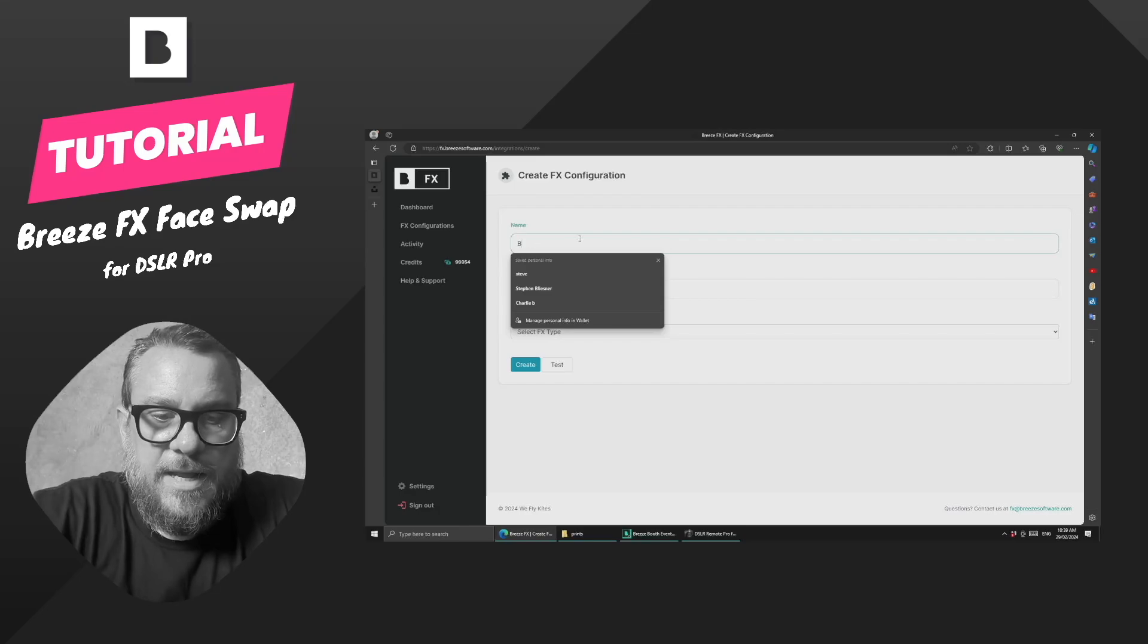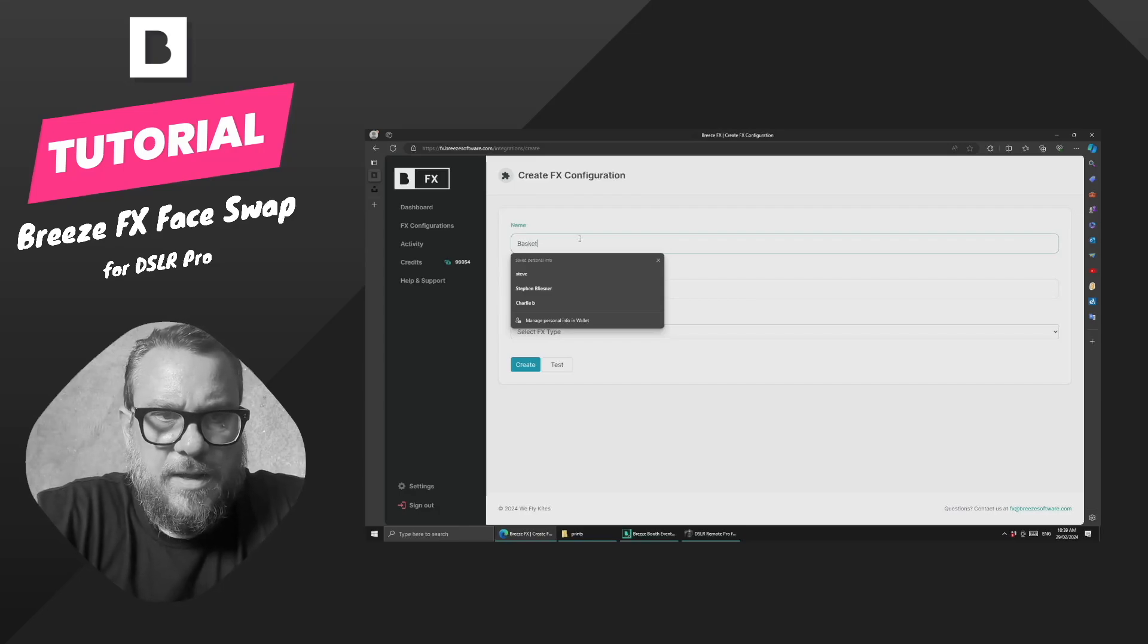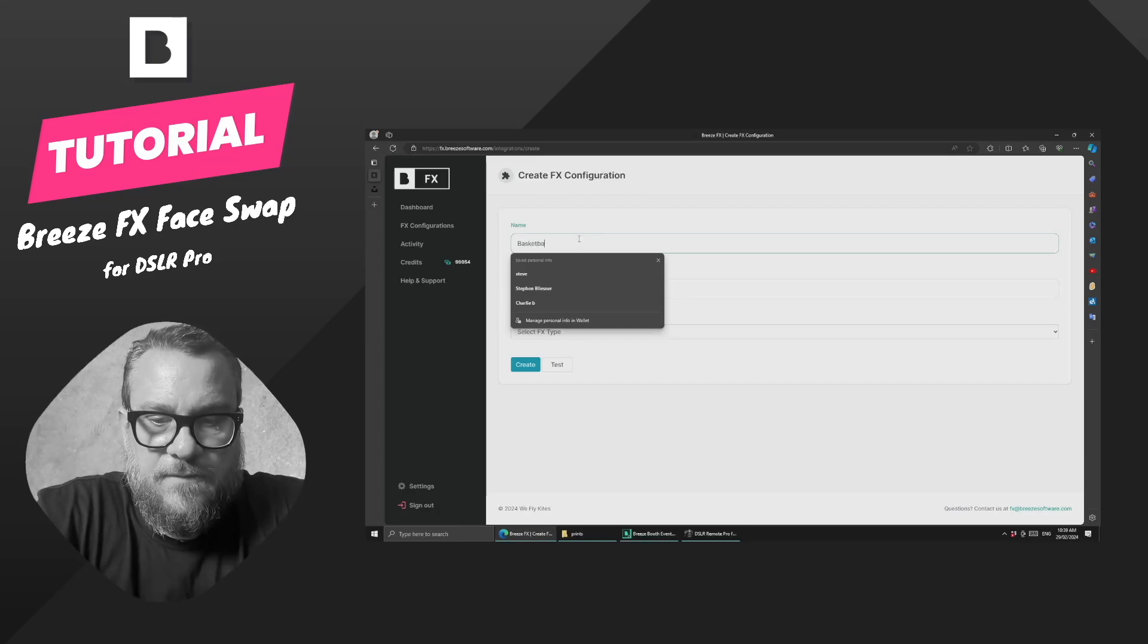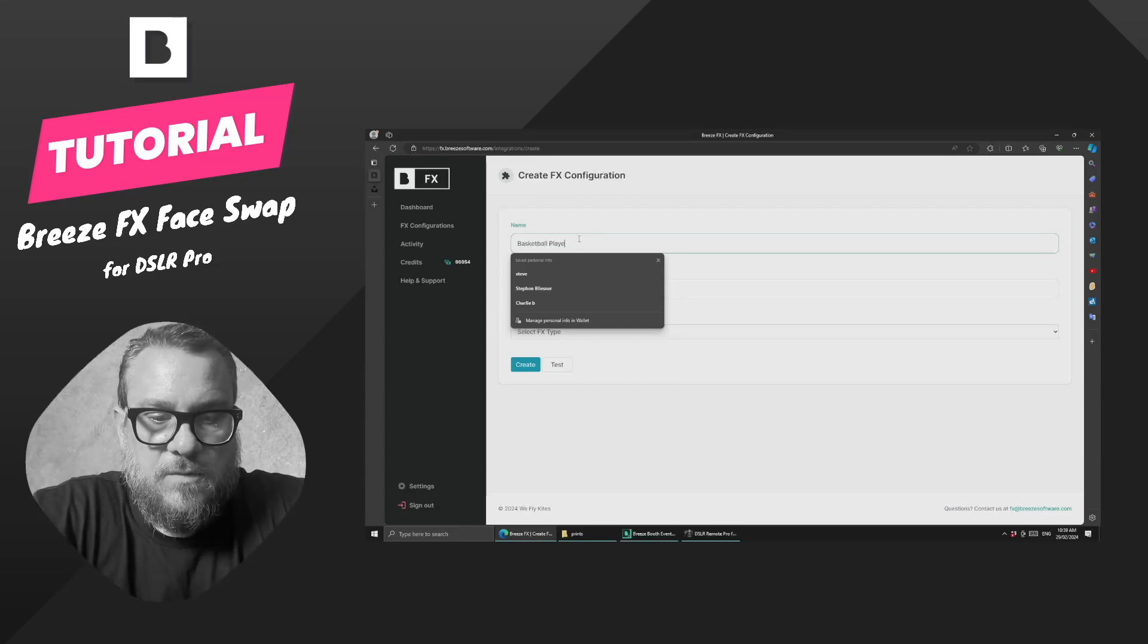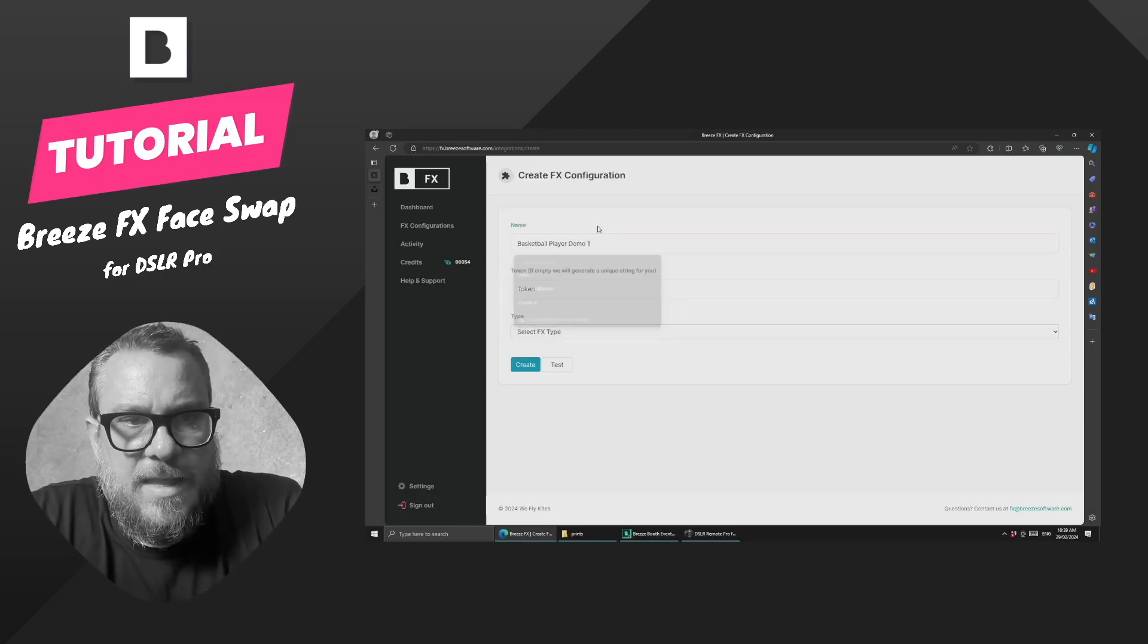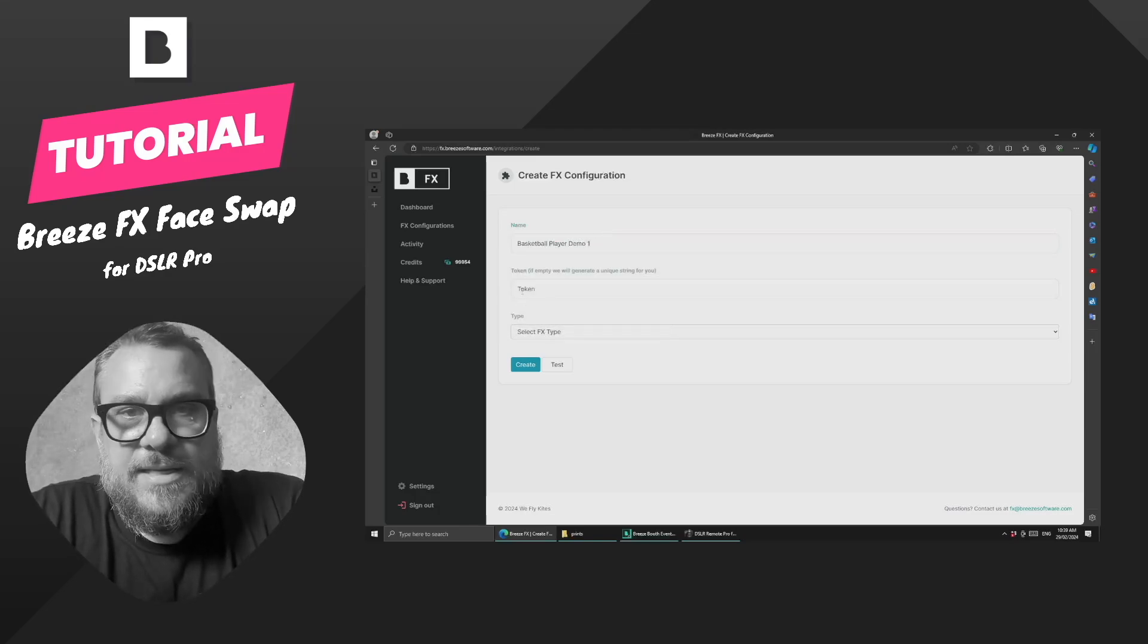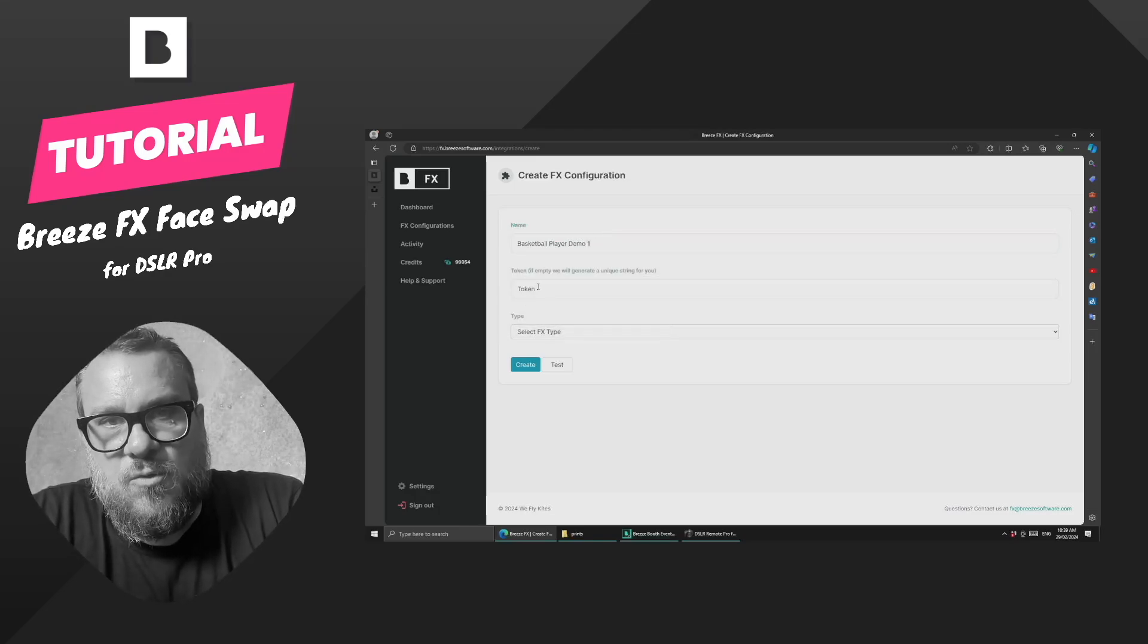So we'll give it a name. We're going to do a basketball player face swap, so we'll call it basketball player demo one.